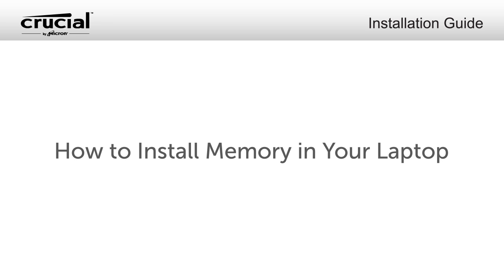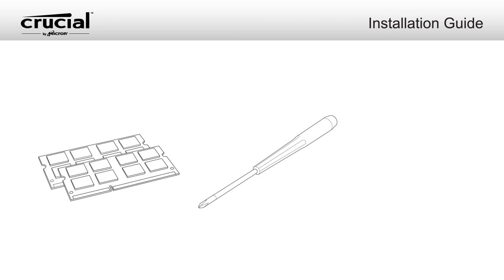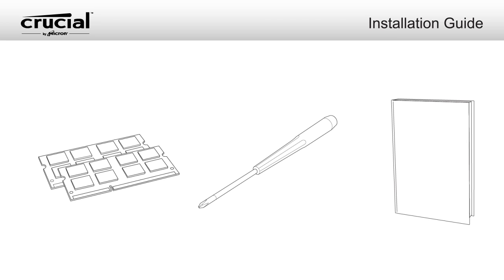To install memory in your laptop, here's what you'll need: compatible Crucial memory, a non-magnetic tip screwdriver, and your system's owner's manual.